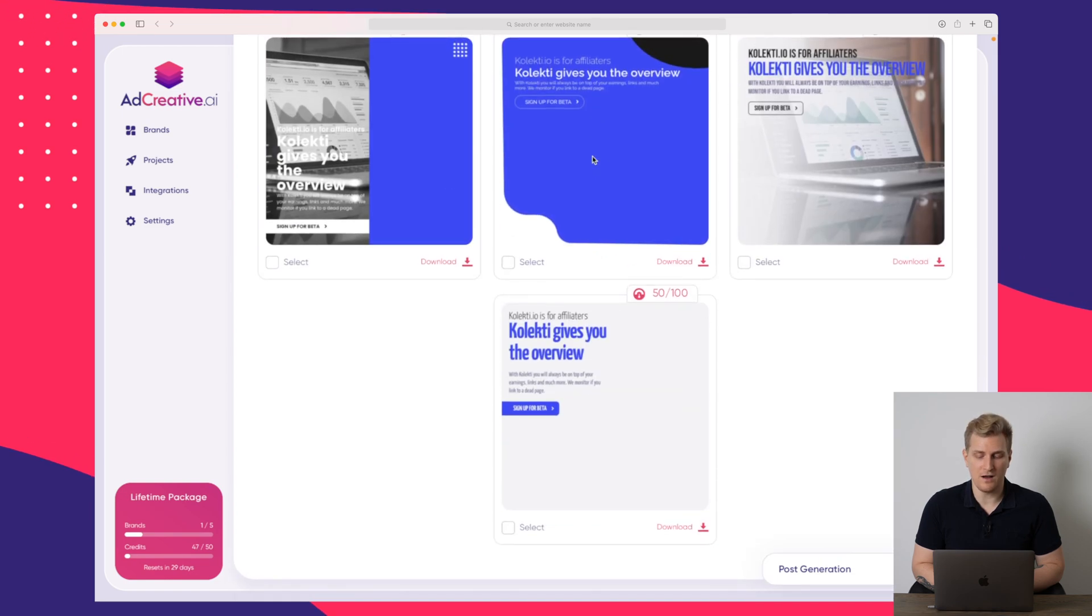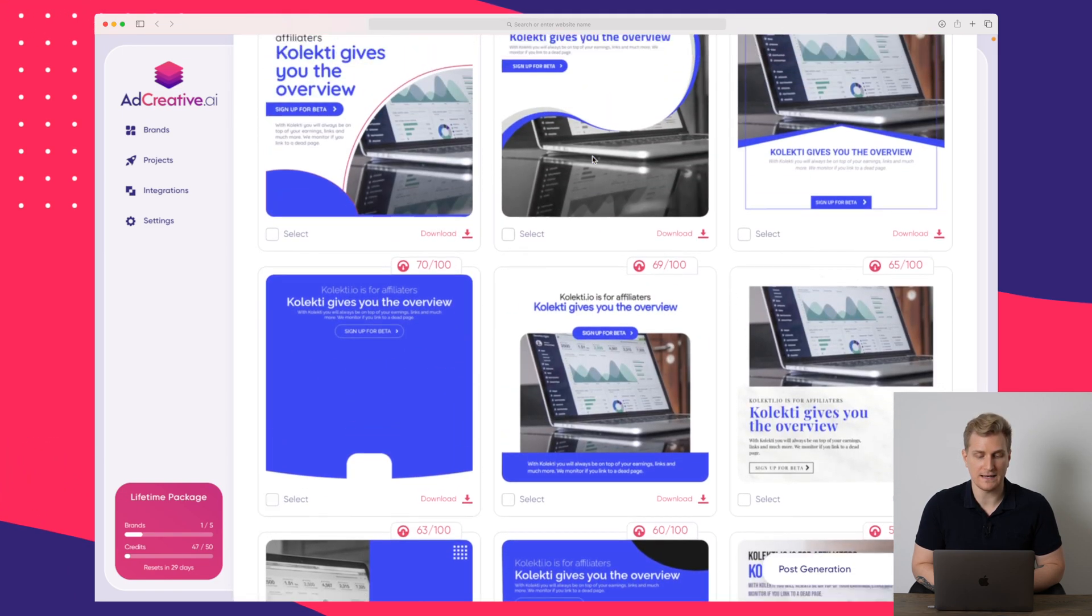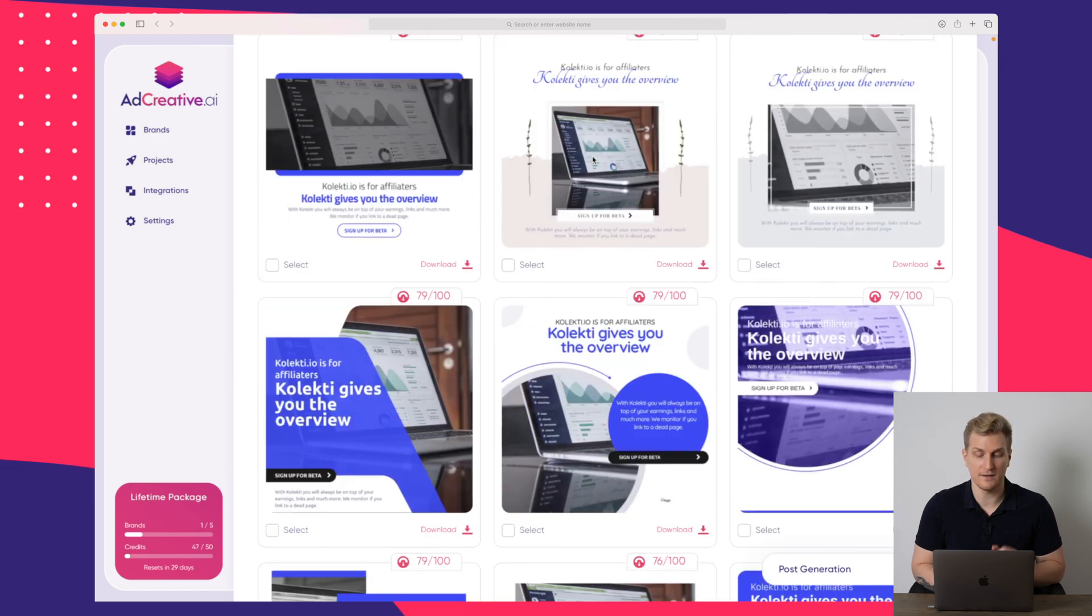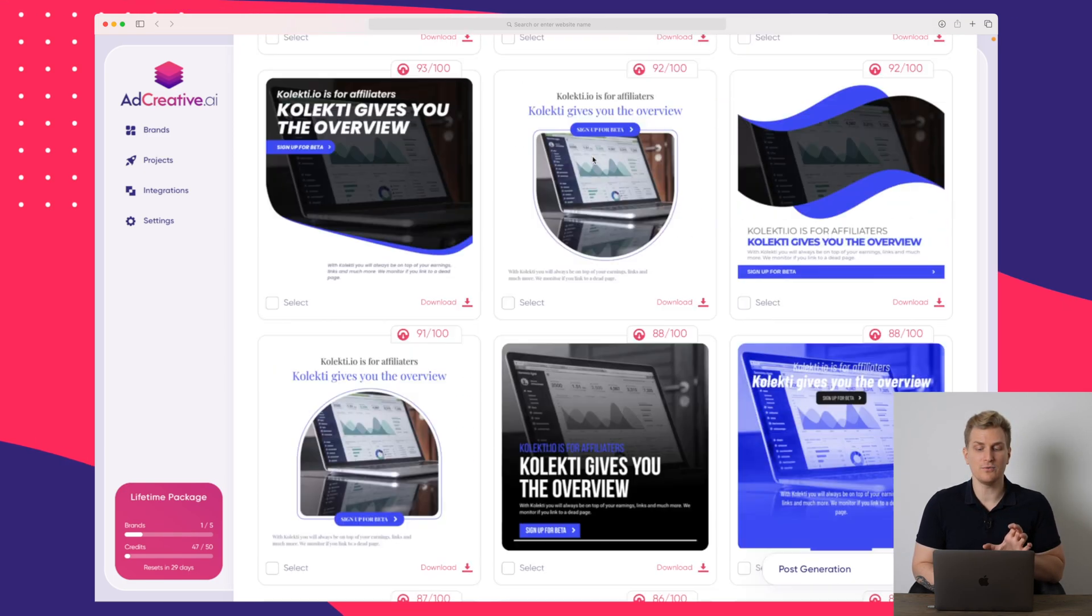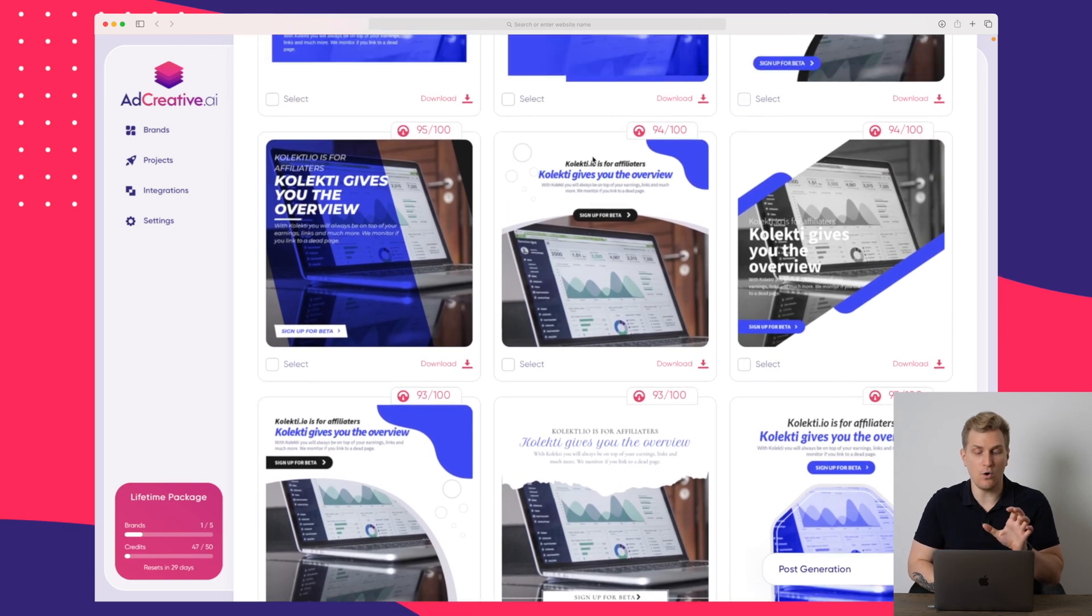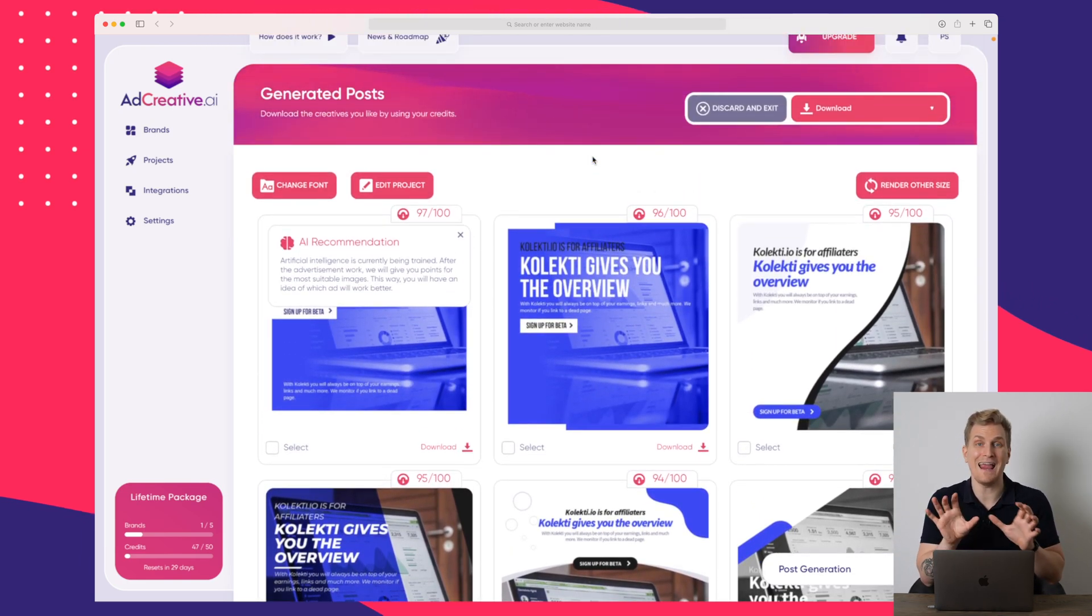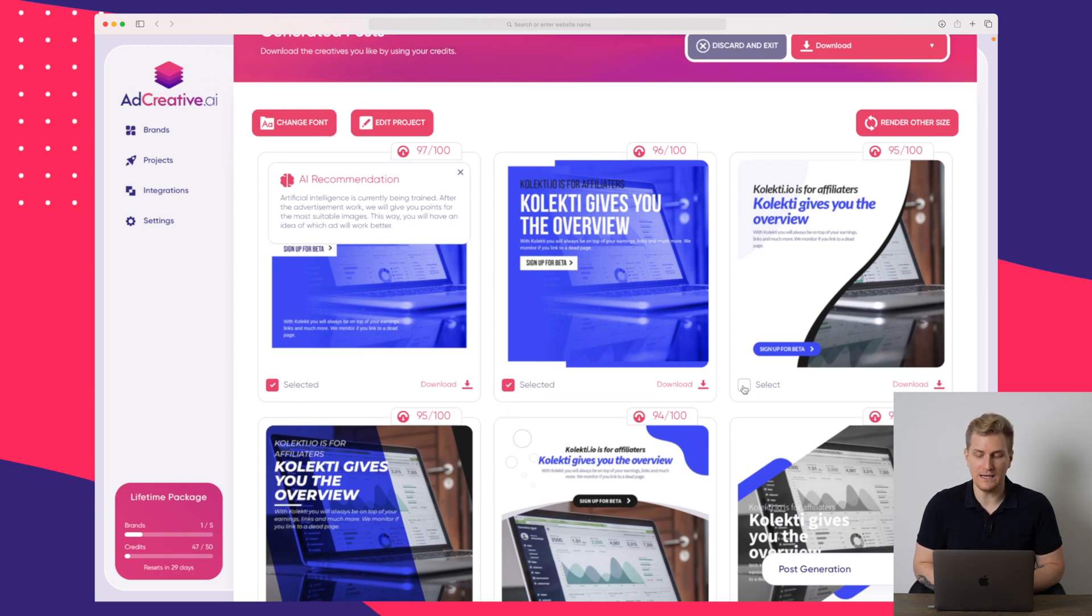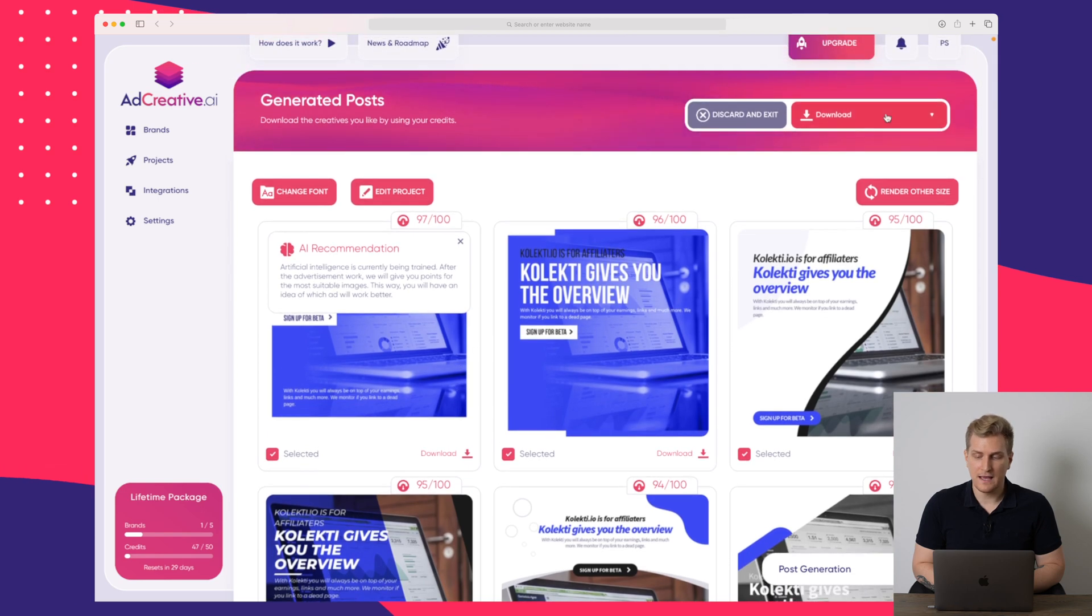We can see that we have a lot of different great templates right now and they are constantly adding more templates that we can use. And what's interesting is that we can actually take all of these templates, transfer them to Facebook and then A-B test on them. So let's say that I like the first three ad creatives here, then I will select them.